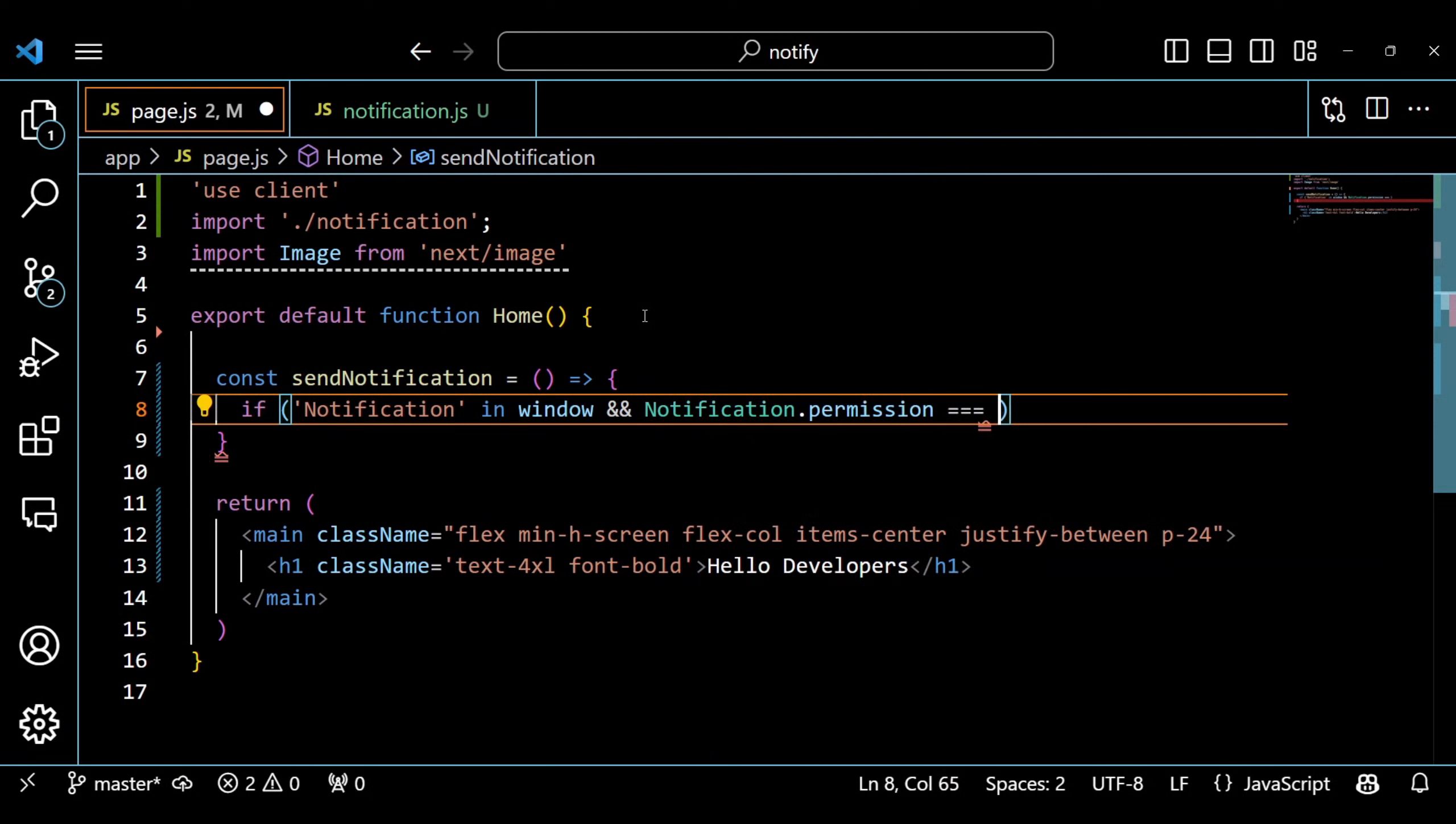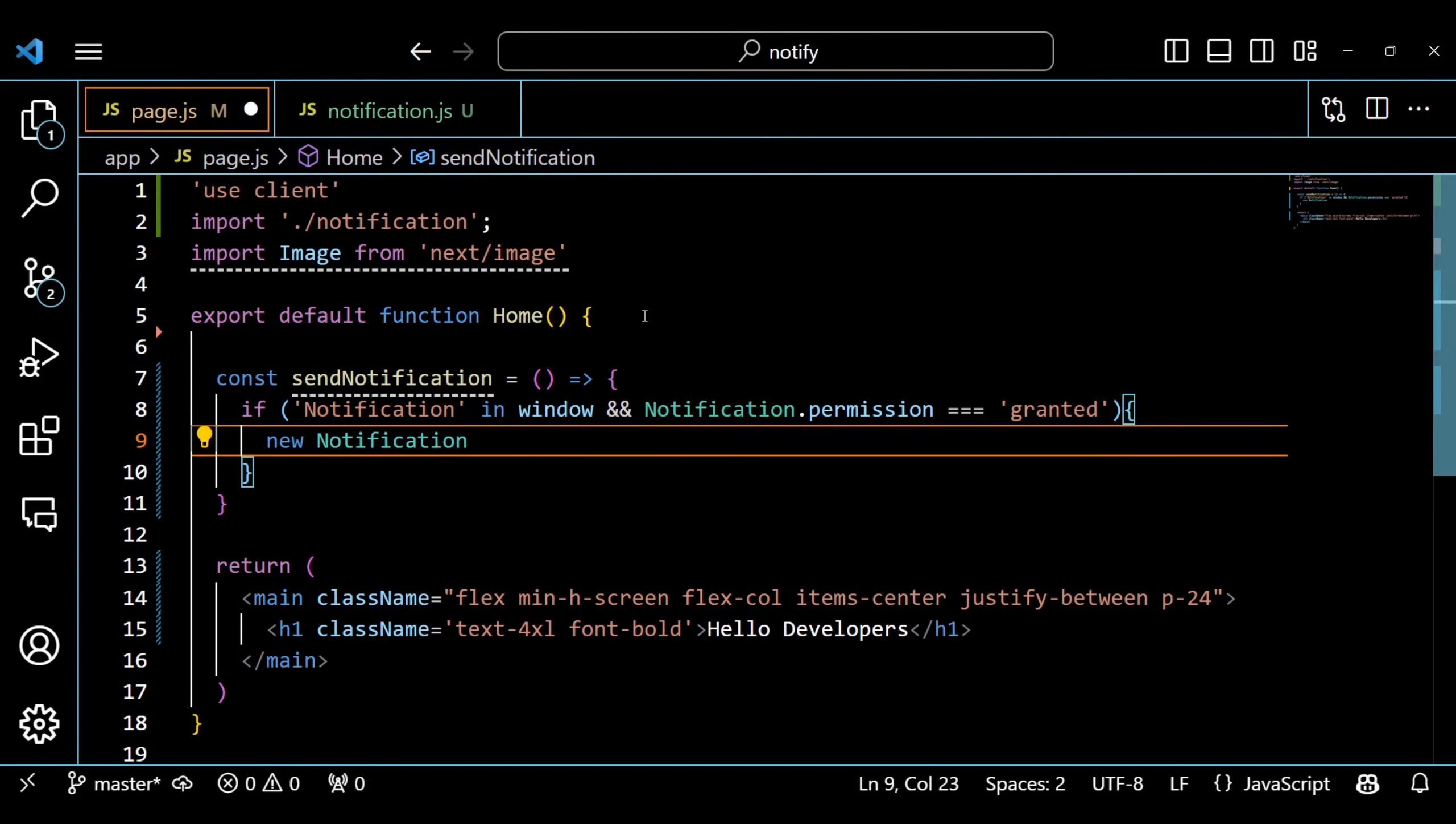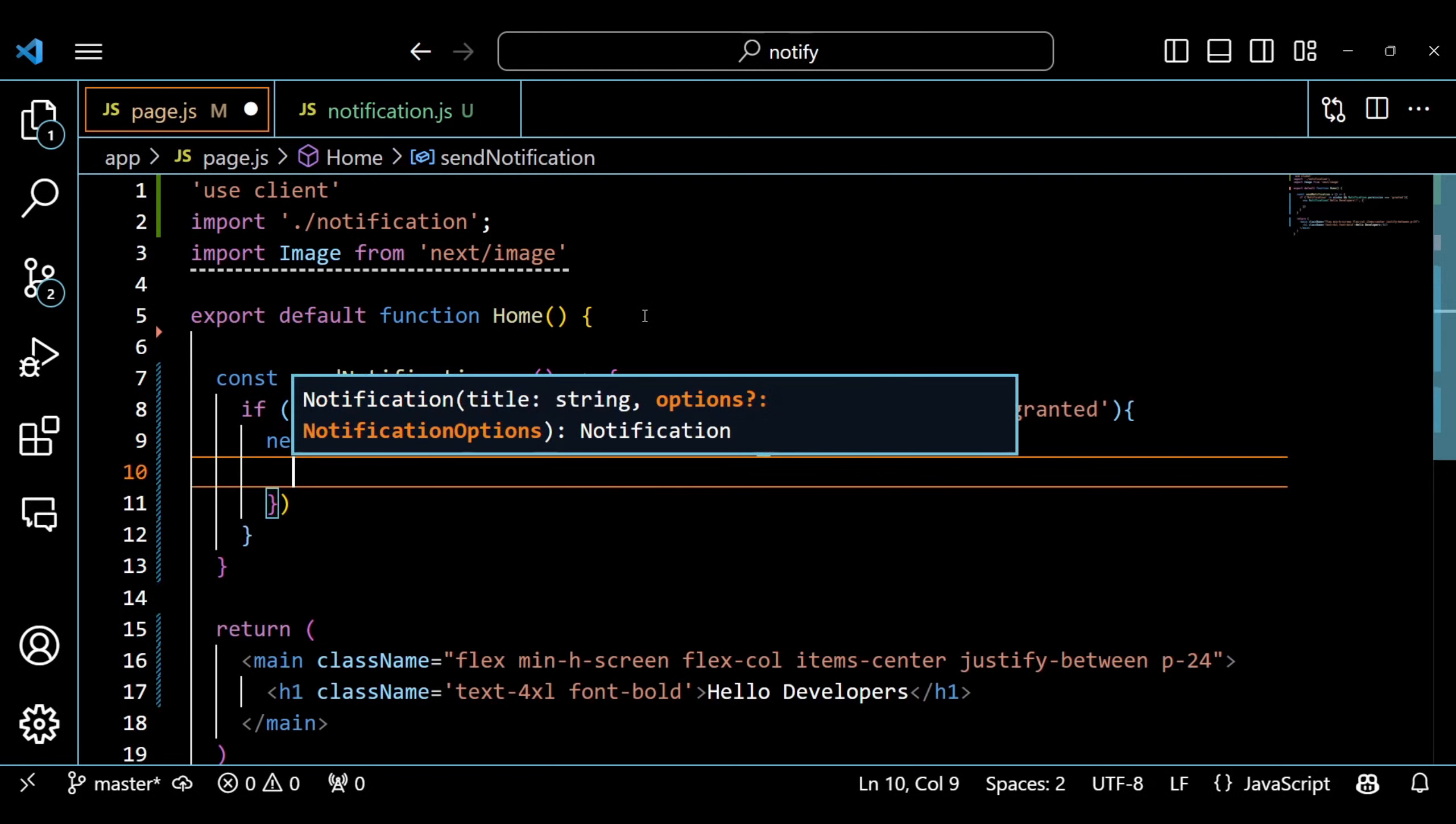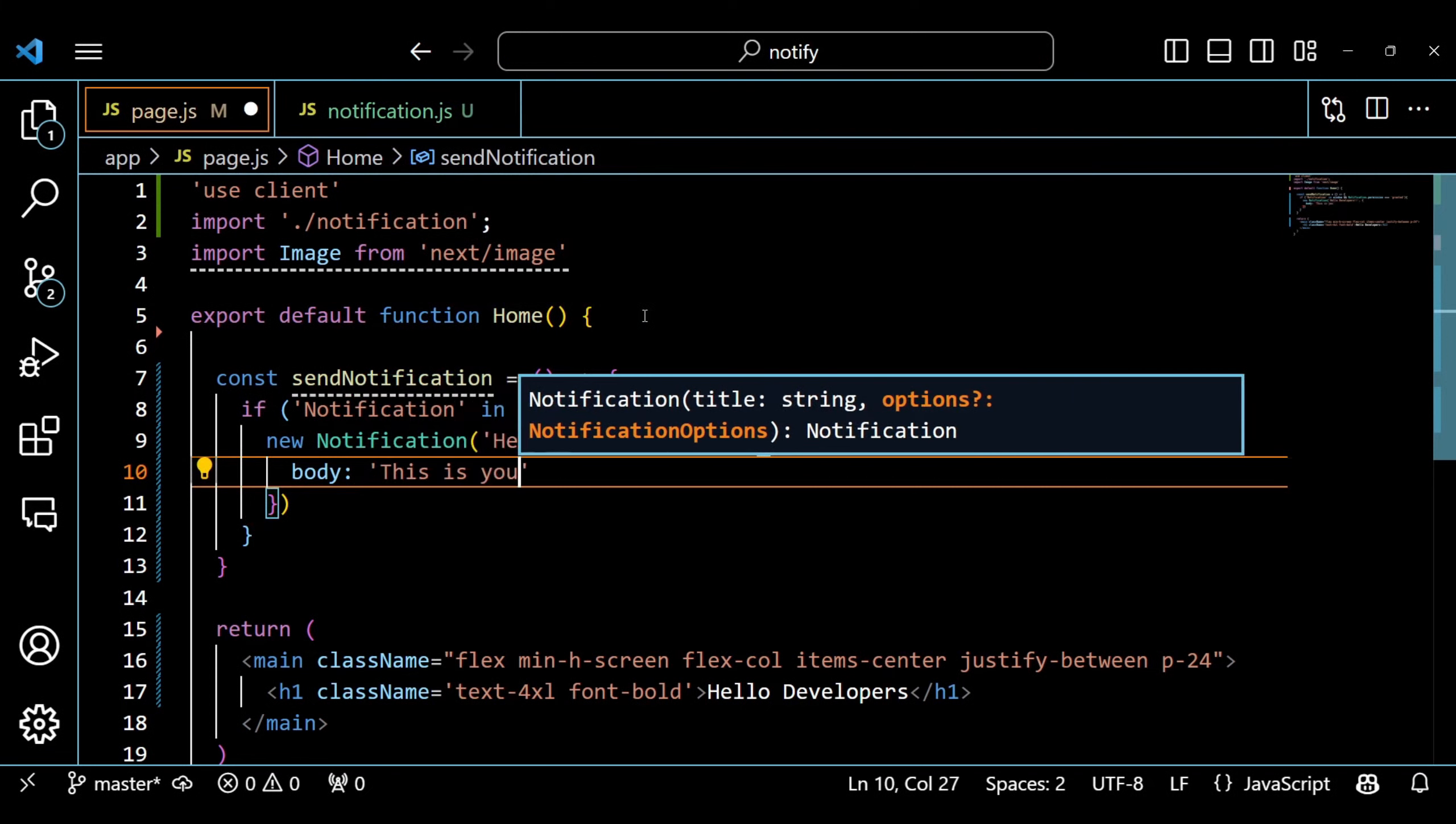Now, let's see how we can create and send a notification. We define a function called sendNotification that takes no parameters. This function will create a new notification object with some options, such as the title, the body, and the icon of the notification. The notification object will automatically display the notification to the user.